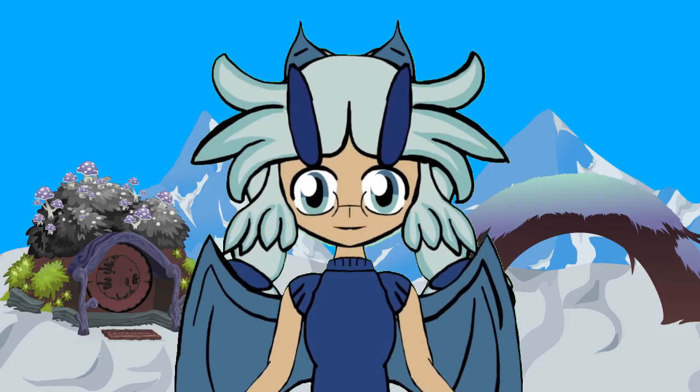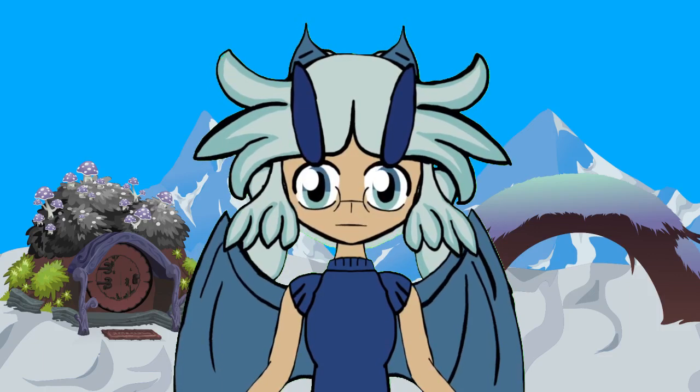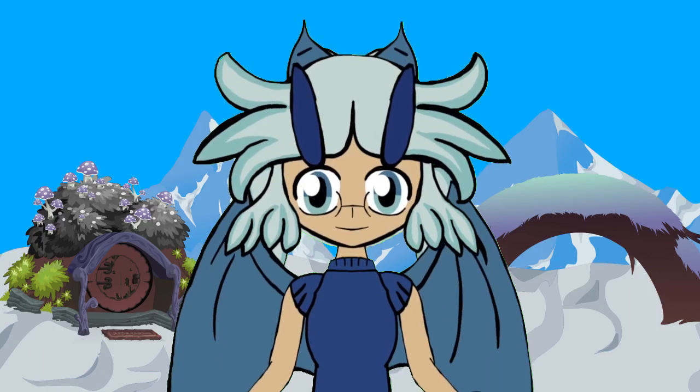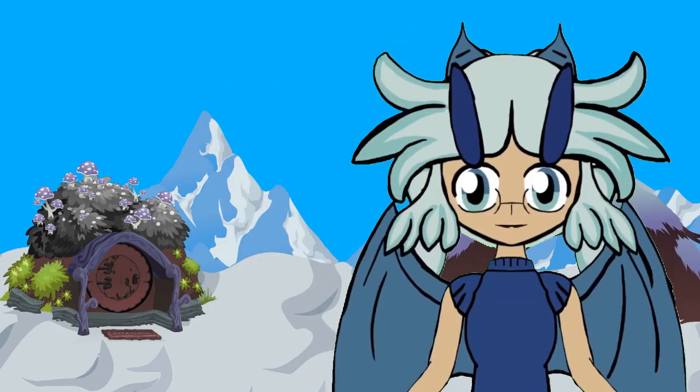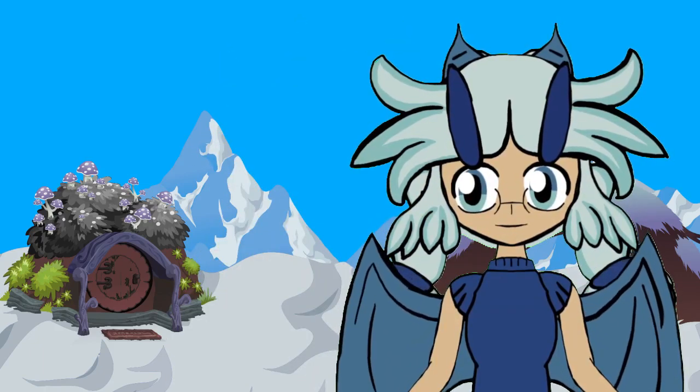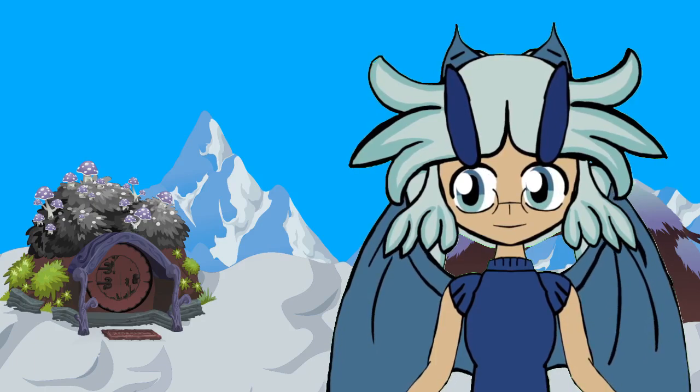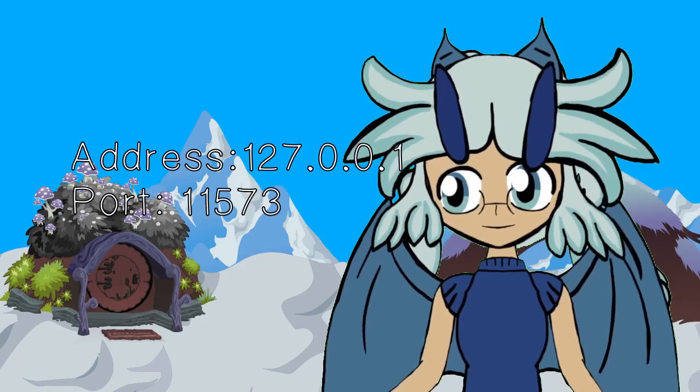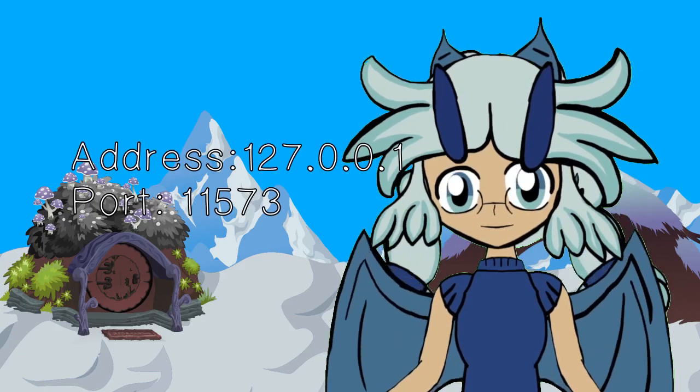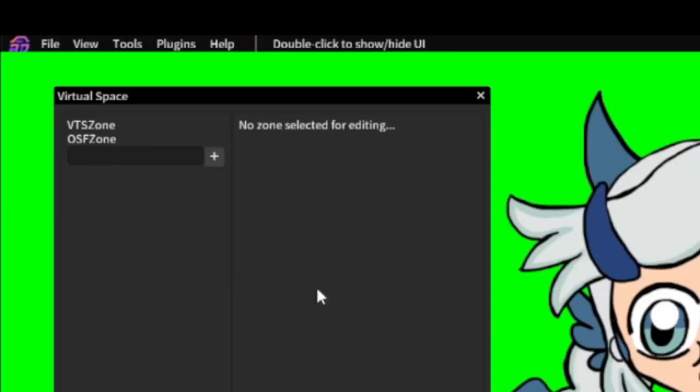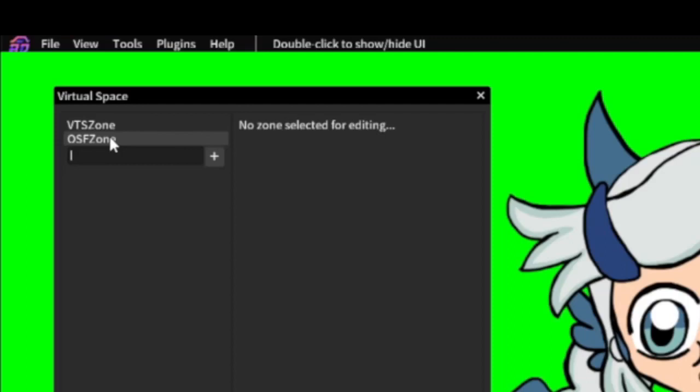OpenSeeFace is super simple. These are the defaults for IP and port. Choose OSF from the dropdown, put the numbers in, save changes, OpenSeeFaceTracker.exe, done.